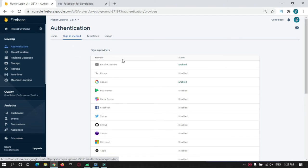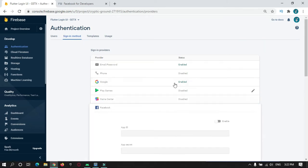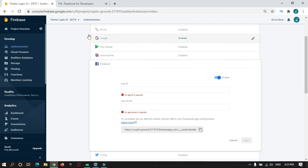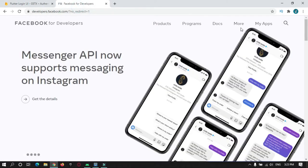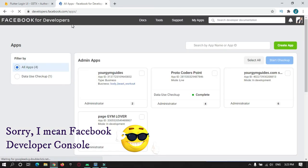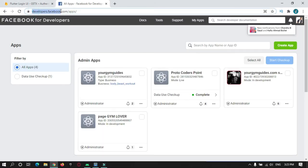We have done email and Gmail sign-in, so in this video we will connect our Facebook app to our Firebase console. For that, first of all, you need to create an app in your Firebase developer account. For that, go to developers.facebook.com.